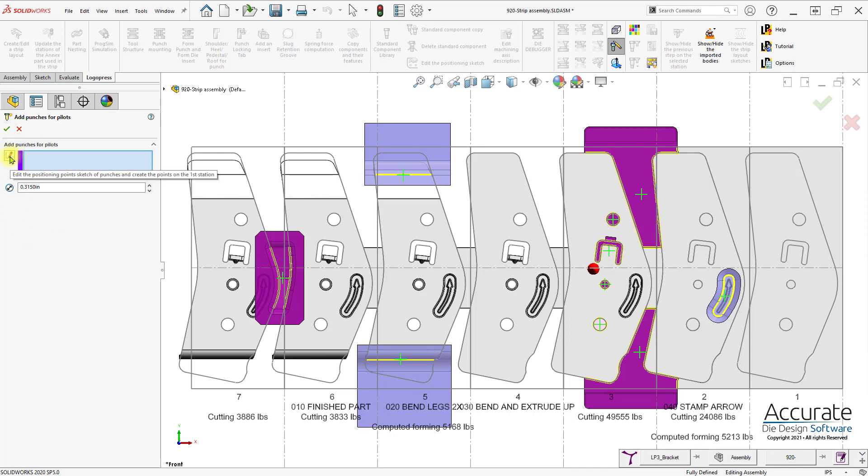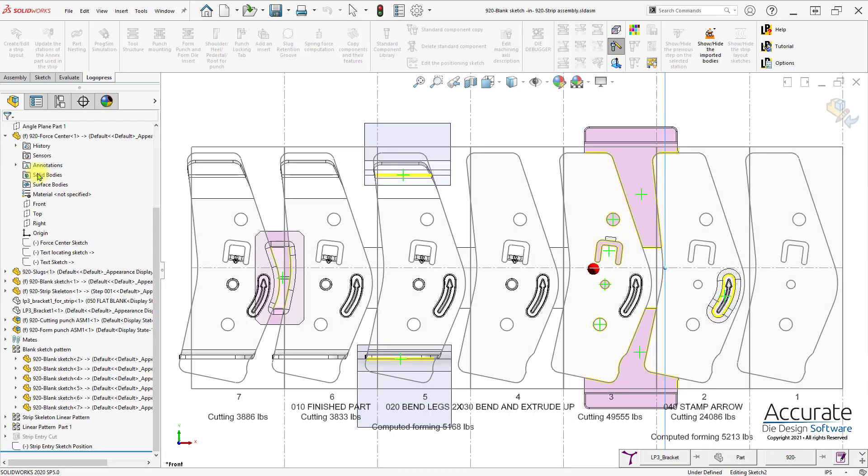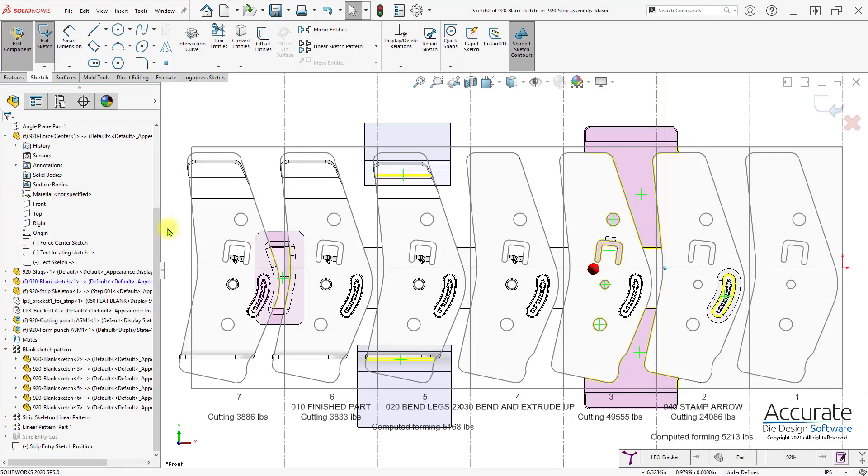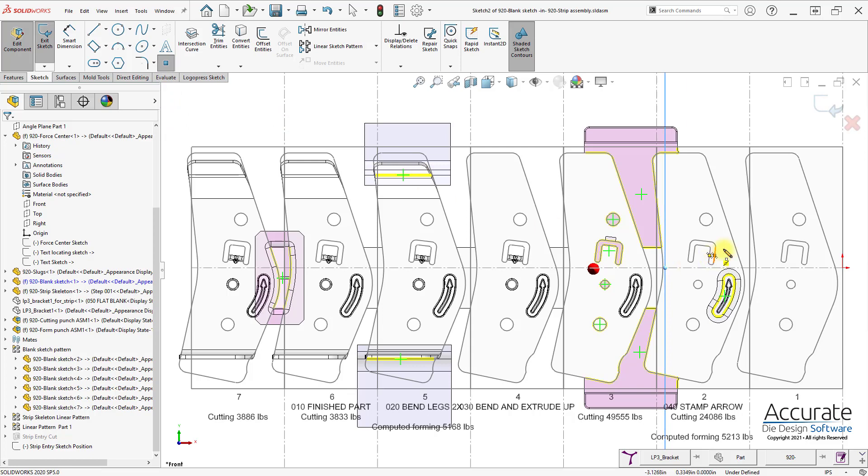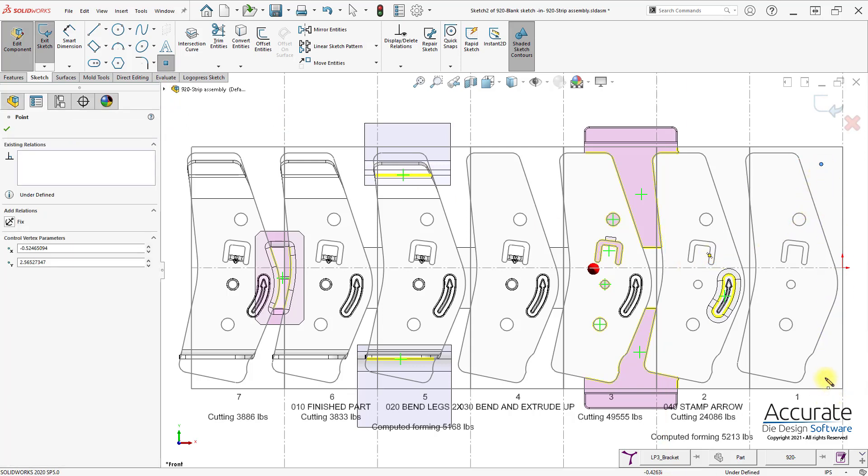First thing I'll need to do is add some sketch points for where the cutting punches will be placed. Add a couple of points in the first station and dimension them.